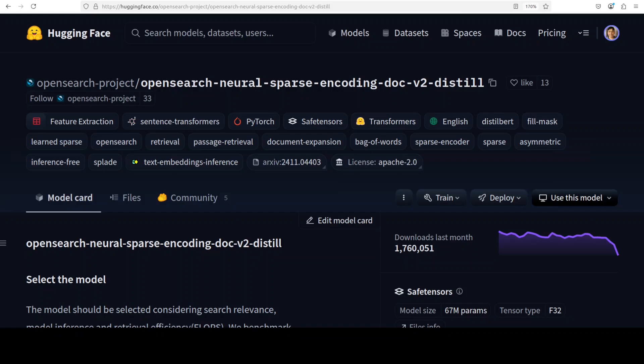In this video we are going to have a look at sparse embeddings and a working demo of one of the models inspired by this — the OpenSearch Neural Sparse Encoder. We are going to install it locally and try it out on a real-world use case. This is Fahad Mizza and I welcome you to the channel.